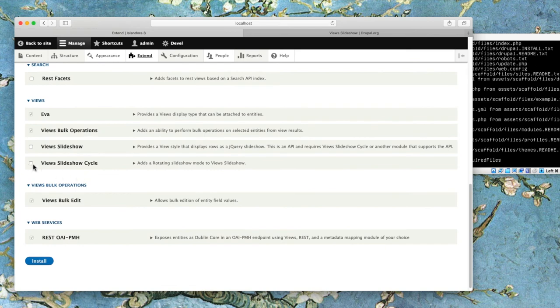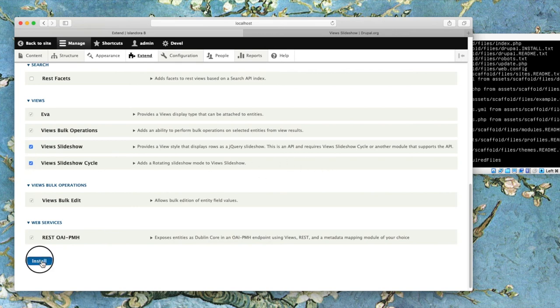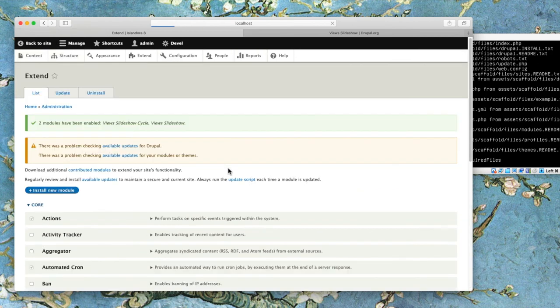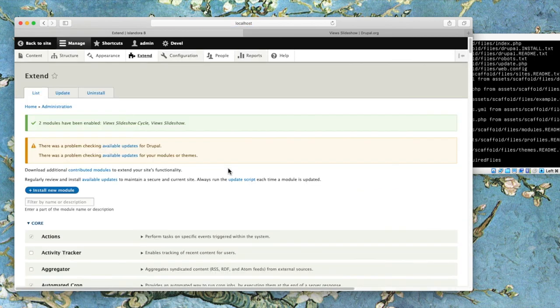Views Slideshow and Views Slideshow Cycle have both been made available, and then we'll check them off and click Install to finalize and to turn them on in our Drupal site, so they're available for us to use. And there we go.